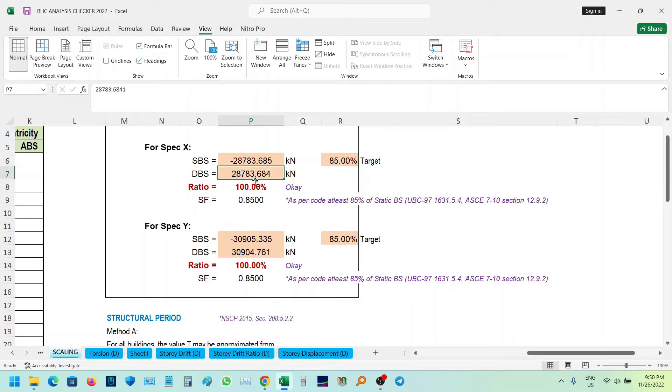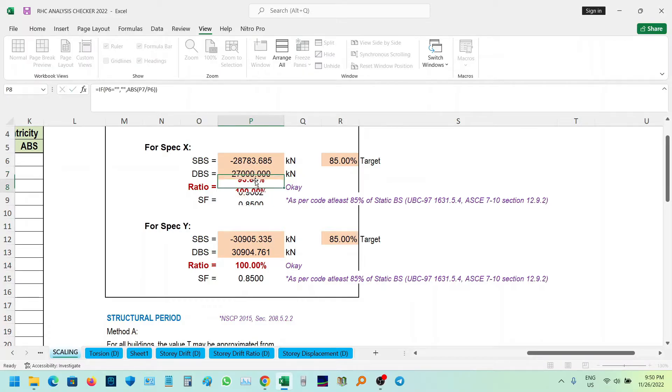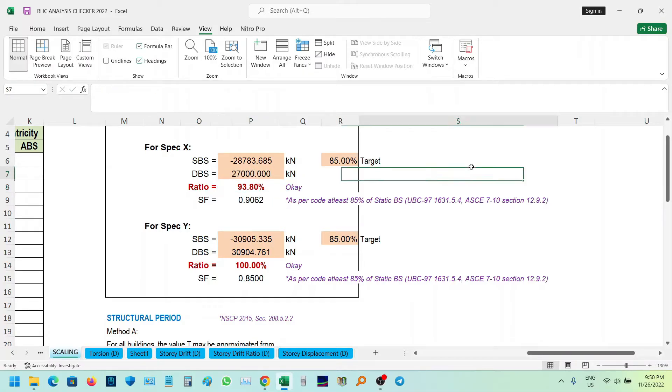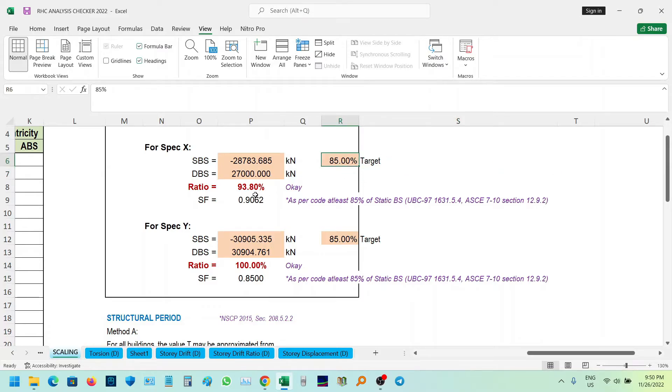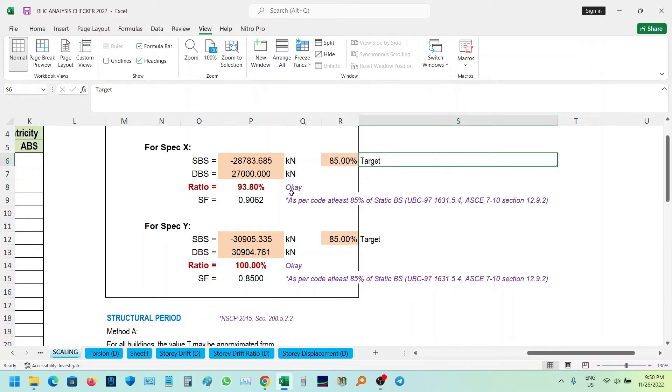So for example, I change natin dito. Sabihin natin 27,000. So yung target natin is 85%, pero yung sa actual is 93.8%. So we need to reduce the dynamic Bissure by multiplying the 0.9062.